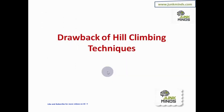Simple and steepest ascent hill climbing are two techniques applicable for solving AI problems, but these algorithms do have their share of limitations. What exactly are the drawbacks? Where can you get stuck in hill climbing? There are three possible limitations or drawbacks.